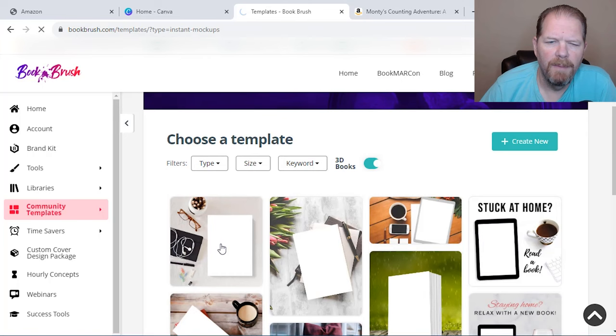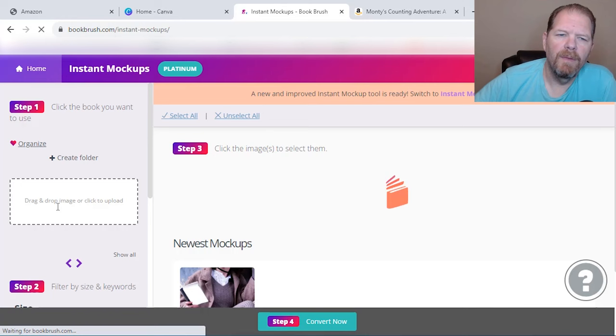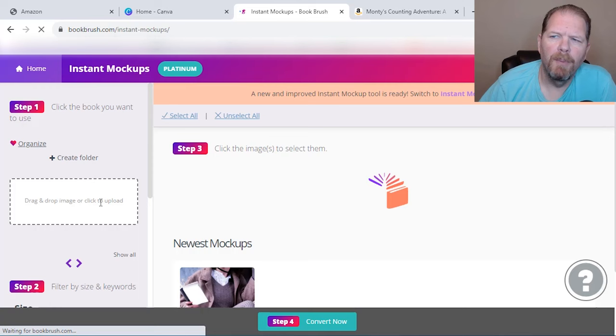But again, there's a lot more options and I did have the 3D books option selected. So when you do it, think of Book Brush as Canva for authors. It's all the cool things that you can do in Canva, but it's specifically geared towards people who are trying to sell books.